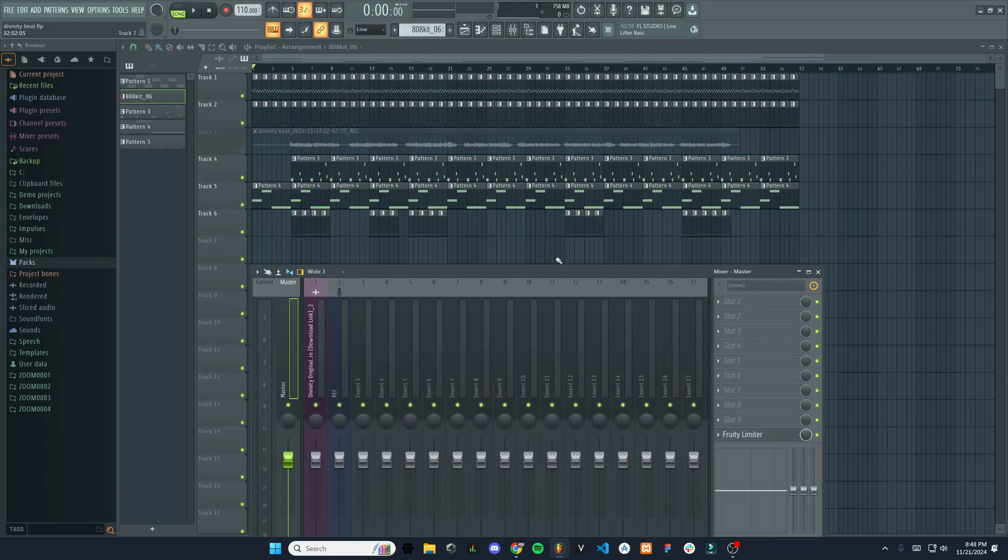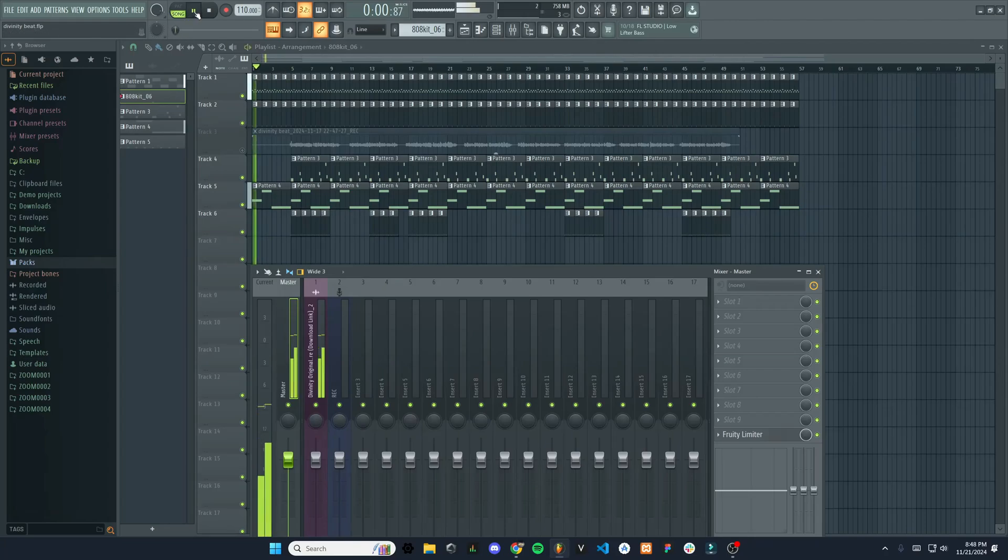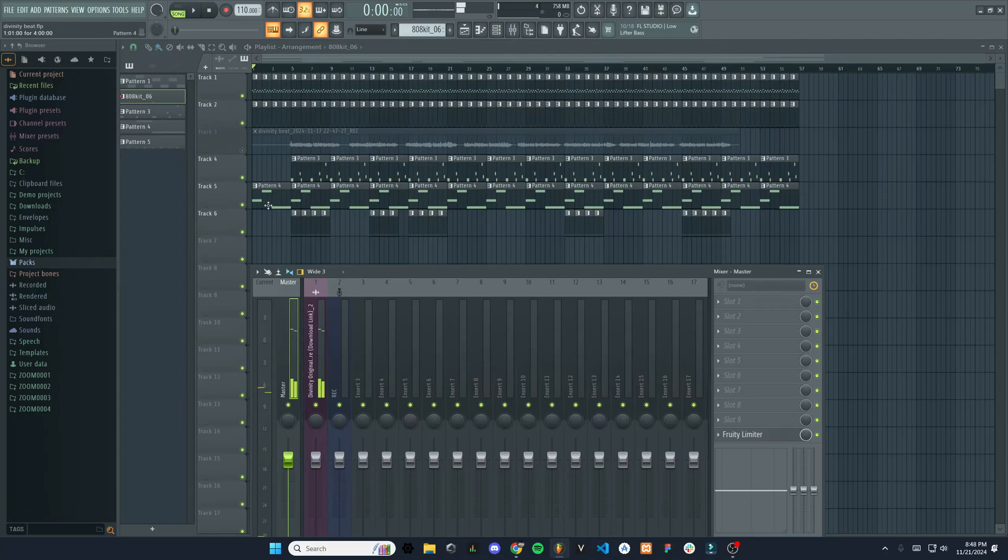And the way we can do that is you can see how right now there's no automation being done at all. So if I start this track, it just starts right away very abruptly. There's no fade in or anything.